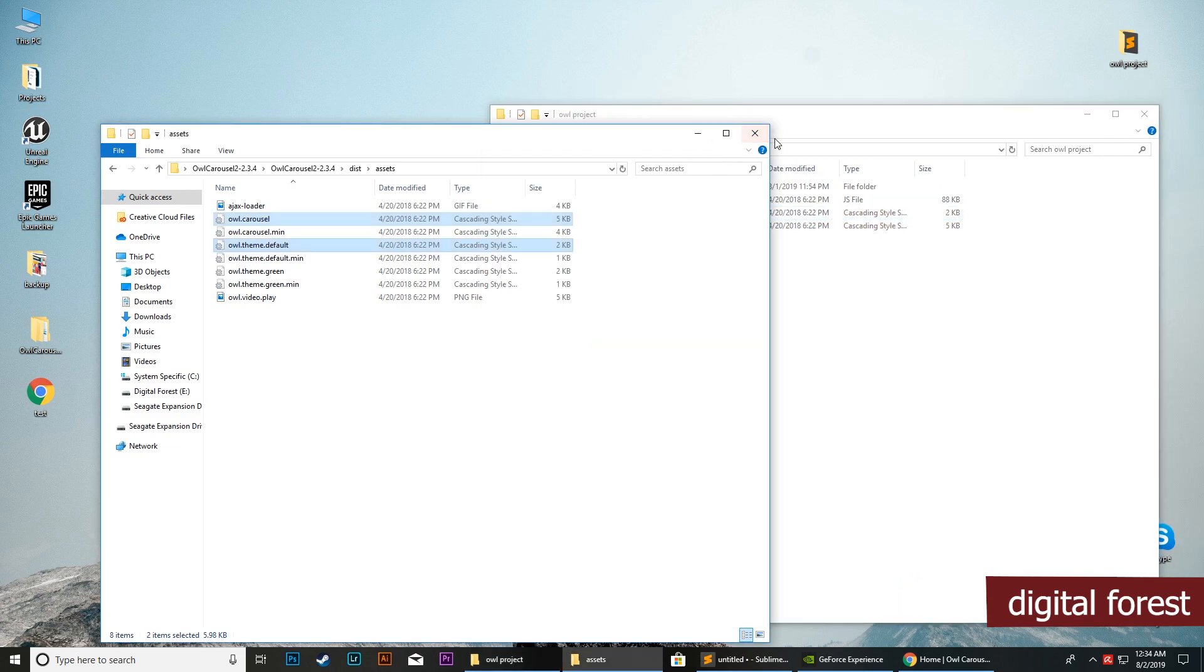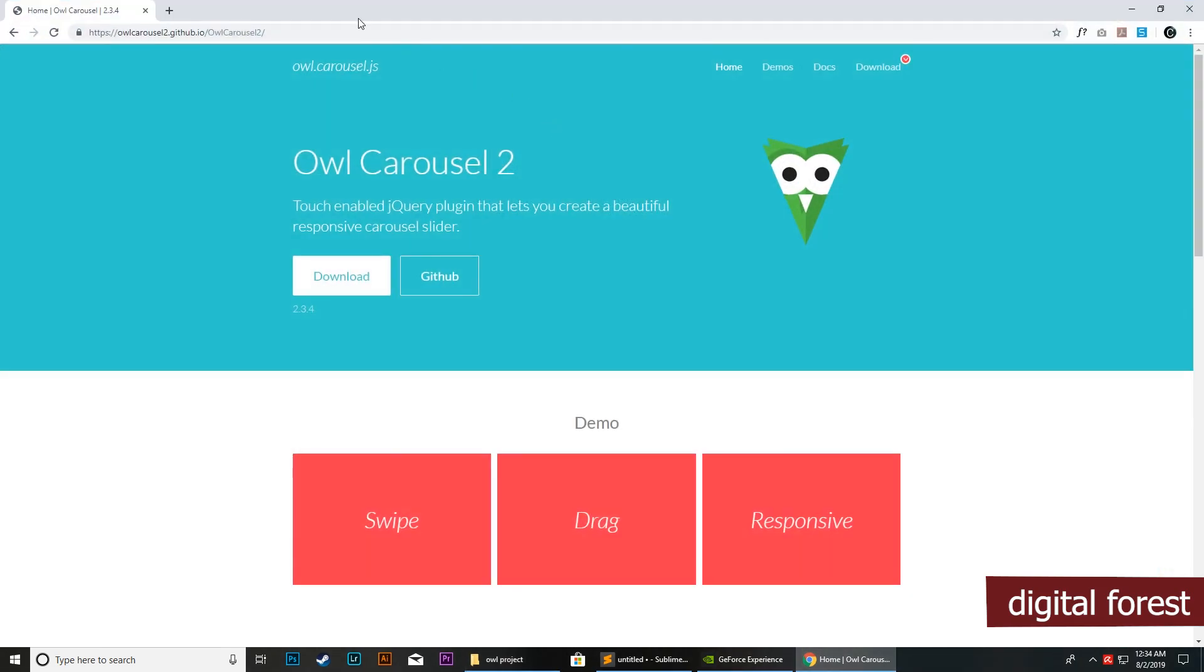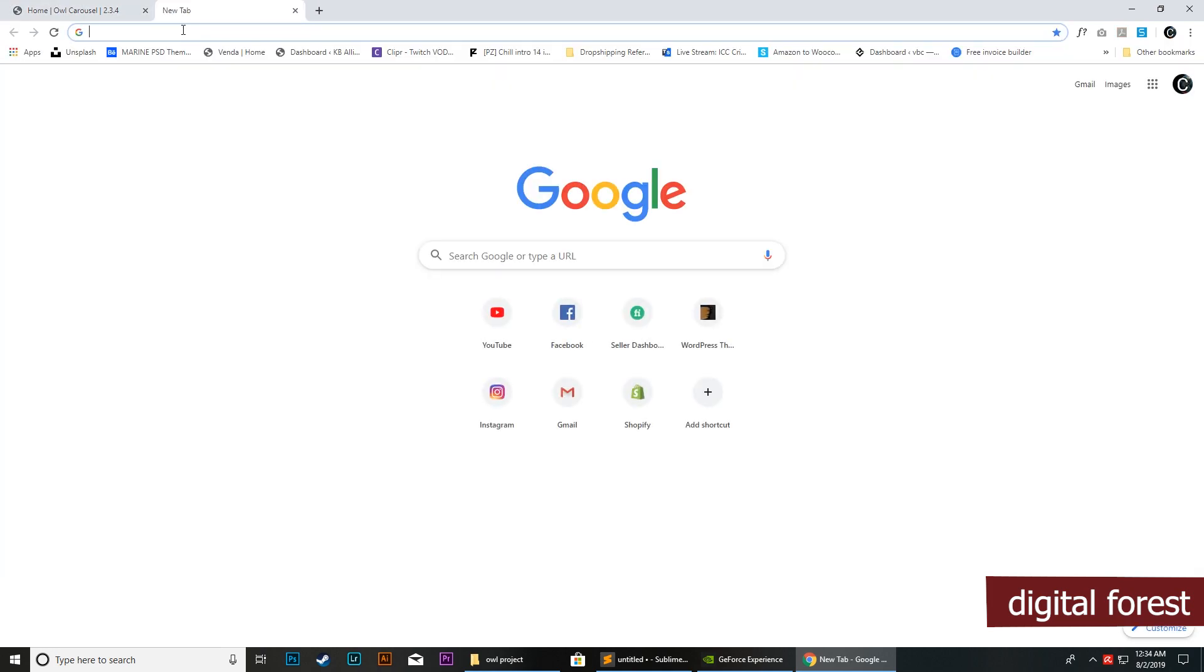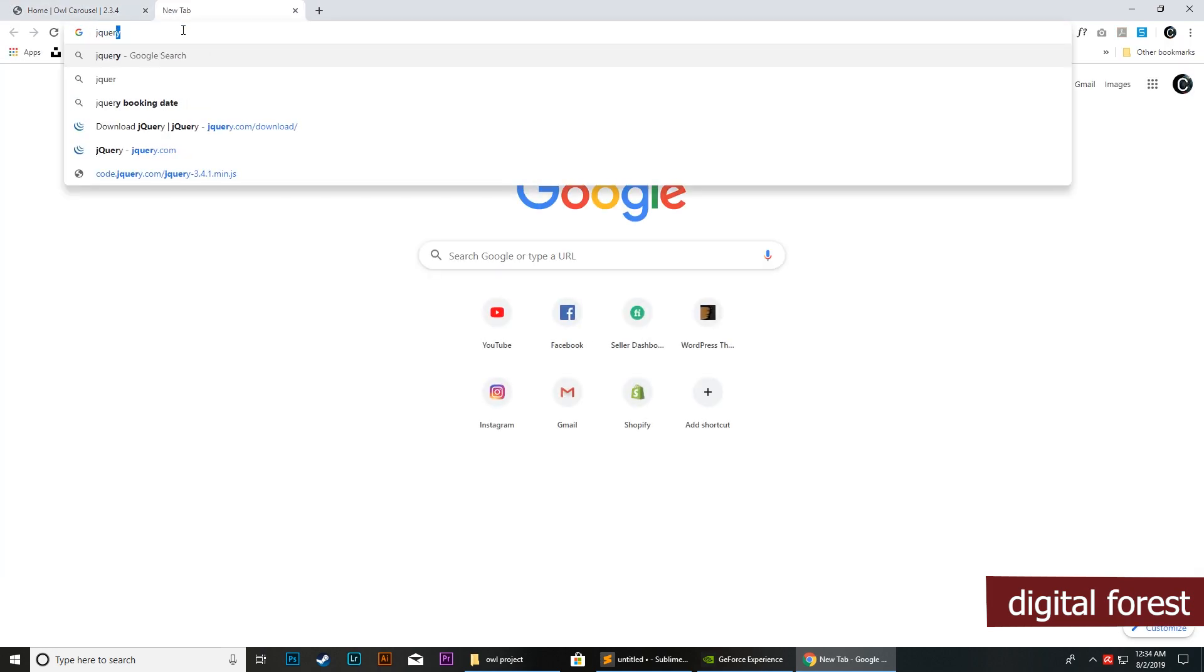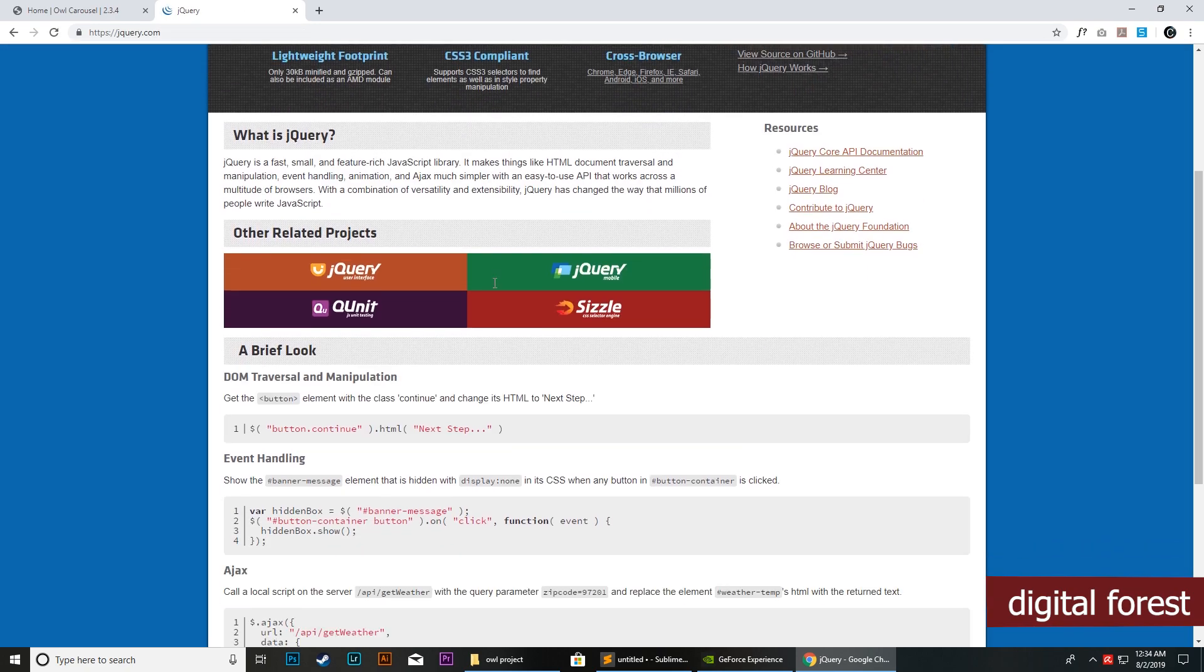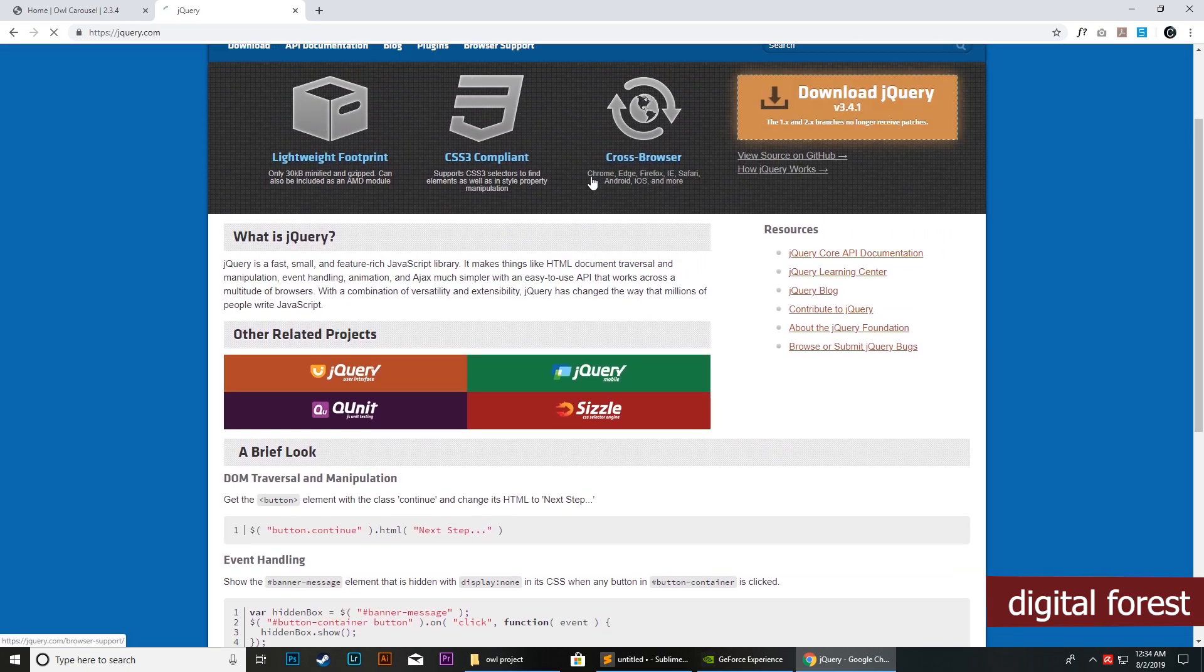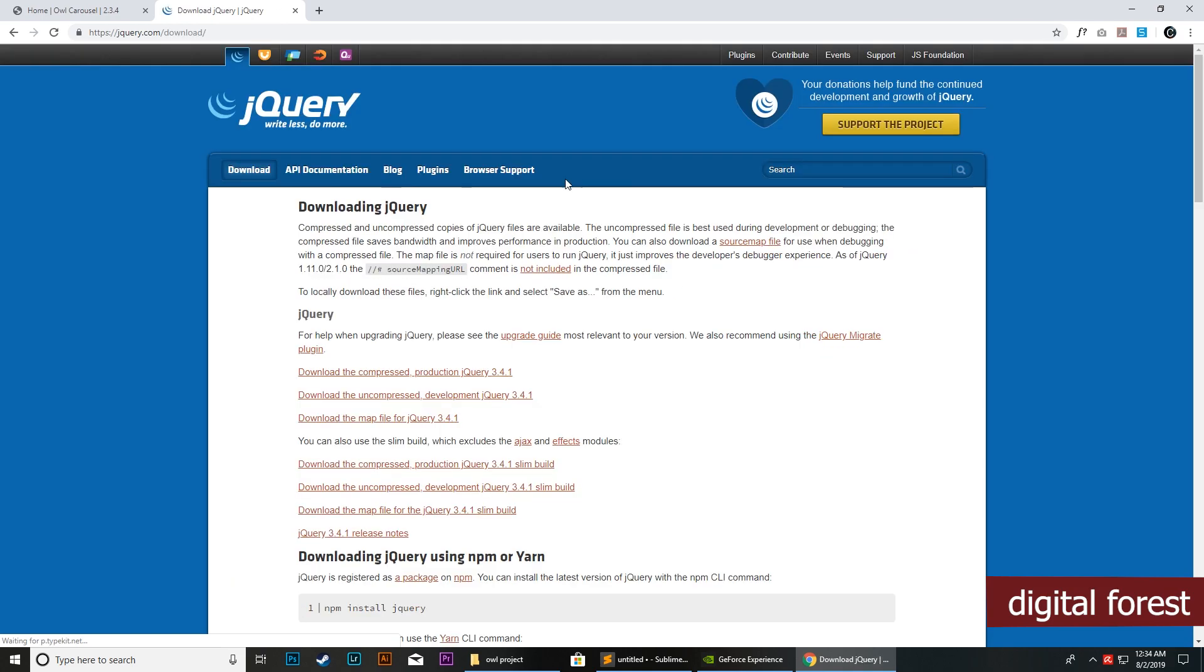Besides the script, we also need to load jQuery to our project. Without jQuery, we won't be able to run the script. So we will download jQuery, the latest version of jQuery from their website. Make sure you download the uncompressed version.